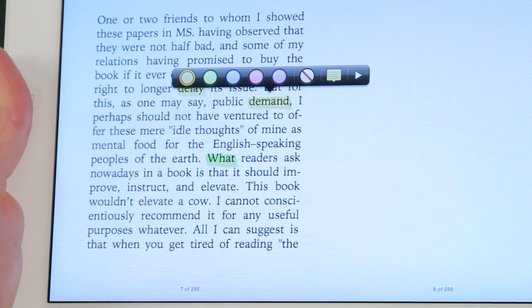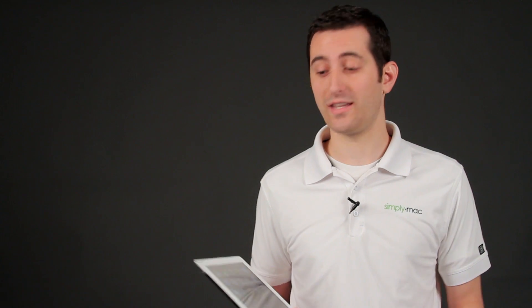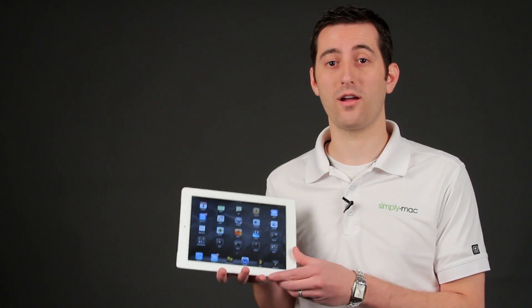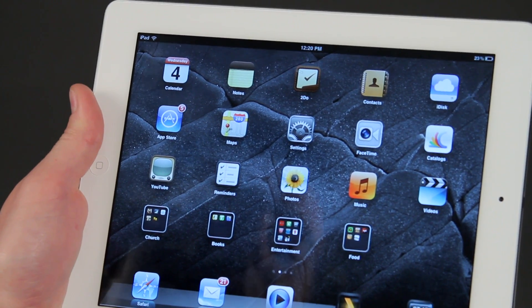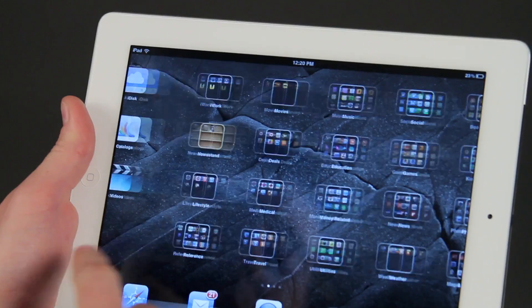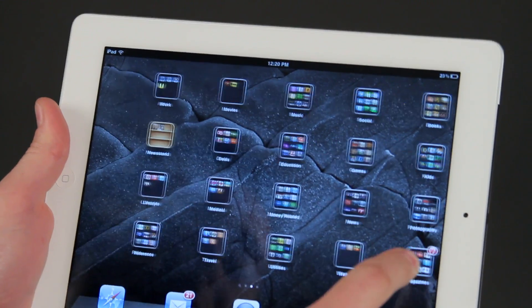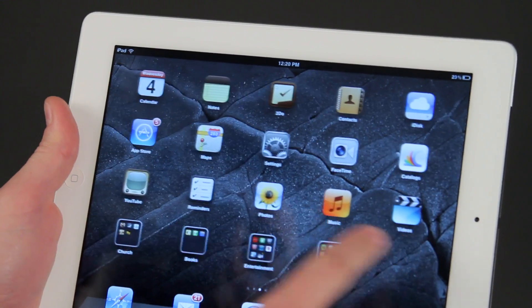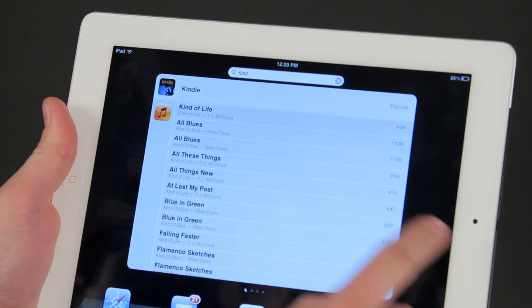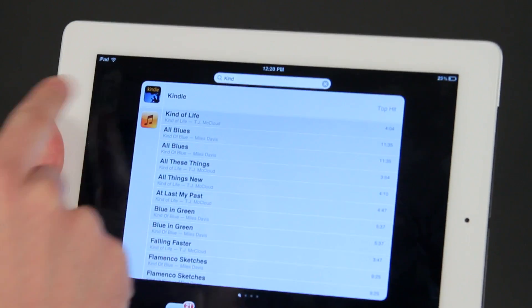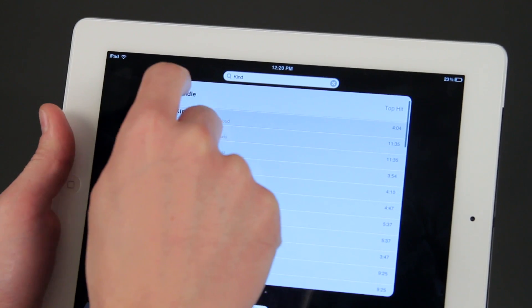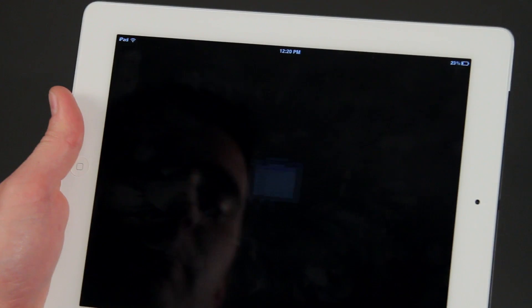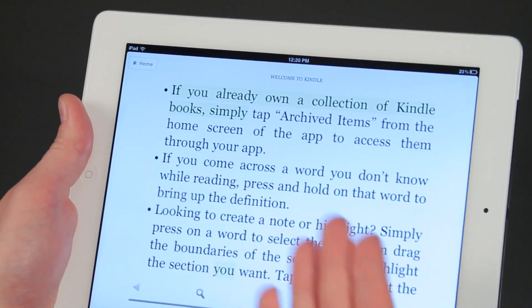Now I'm going to show you how to highlight in different colors on the Kindle app on the iPad. So first we need to go to the Kindle app. My Kindle app is hidden in here somewhere, so what I'm going to do is swipe over to the left, type in the word Kindle, and there's my Kindle app at the top of the list. If I tap that, it should open up the Kindle app.